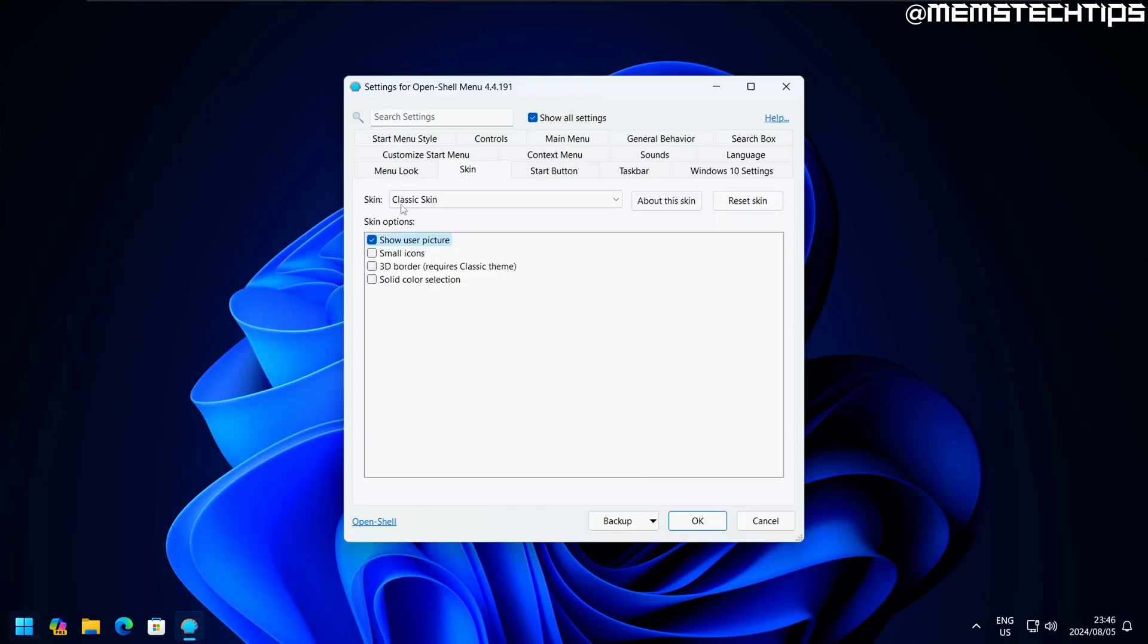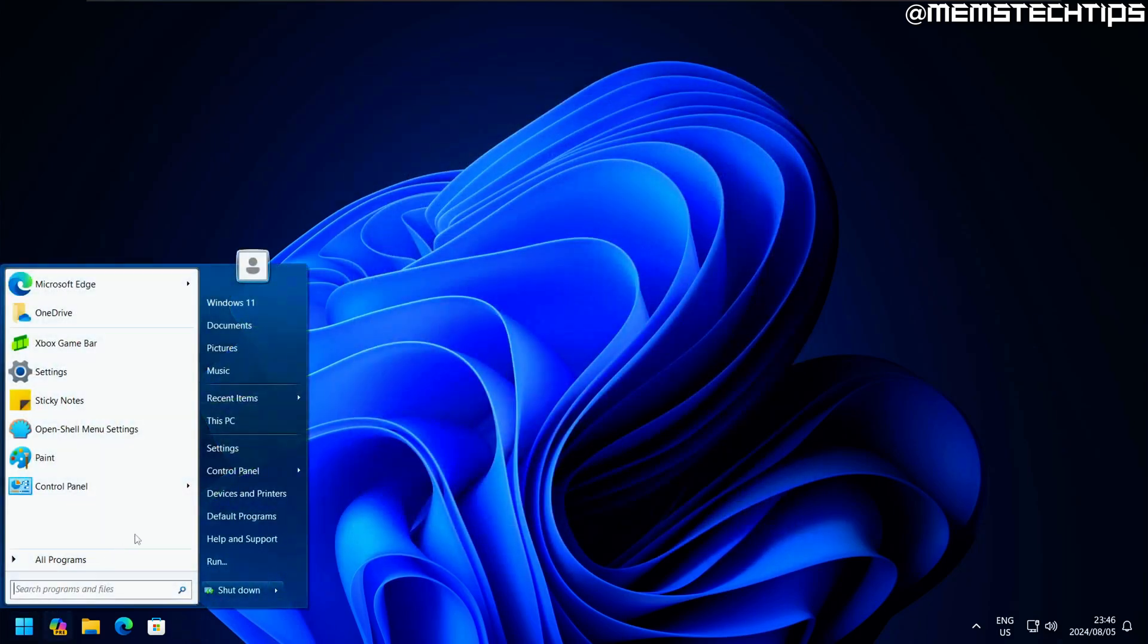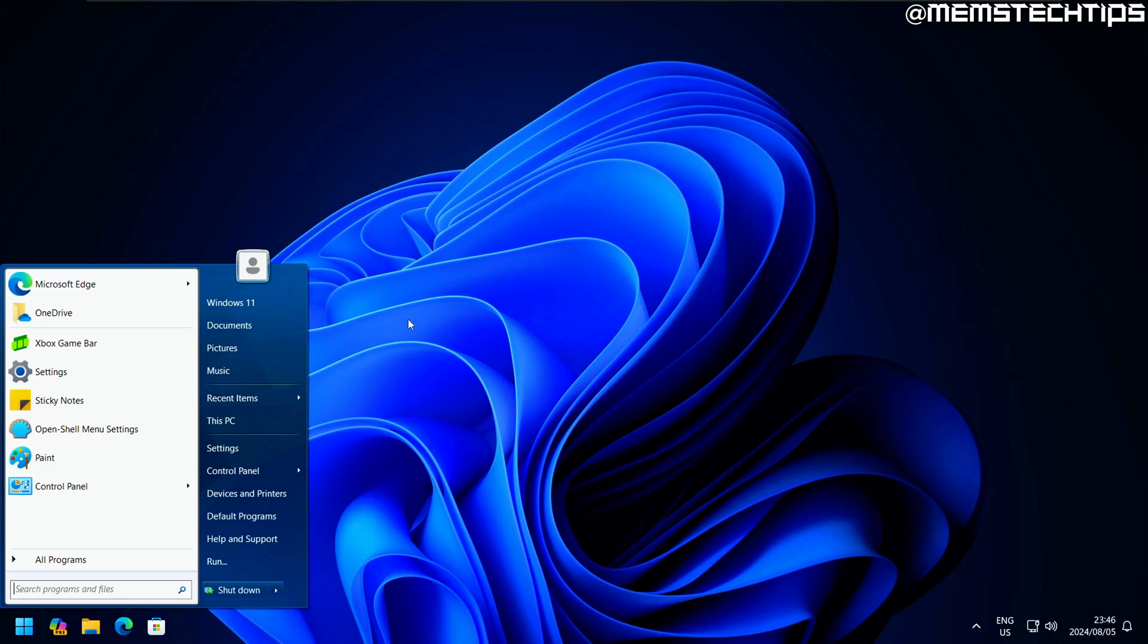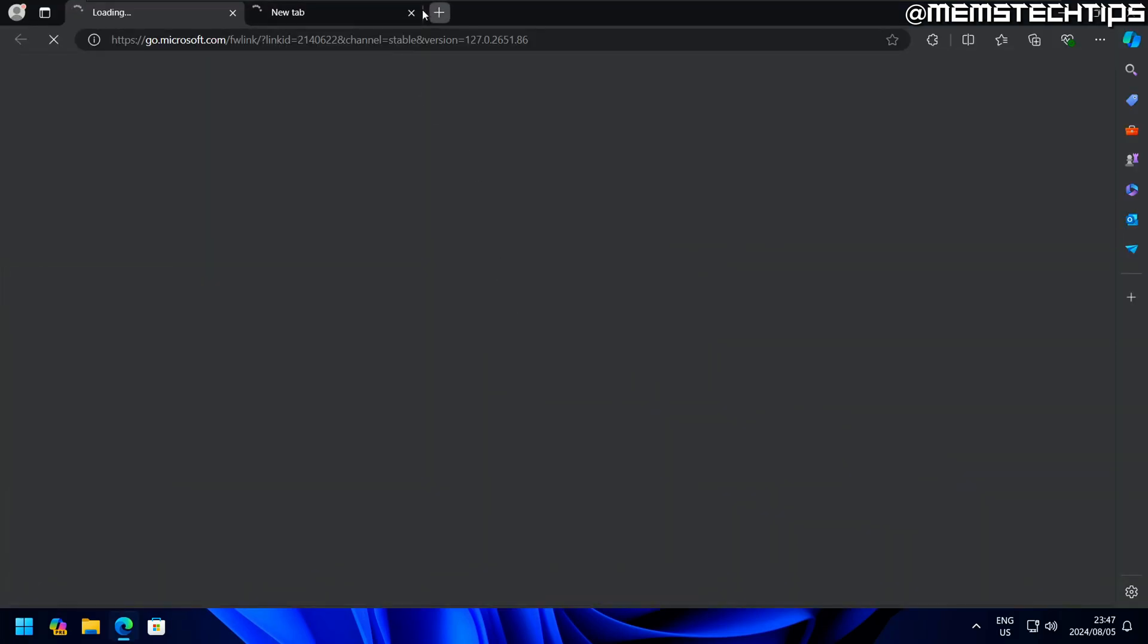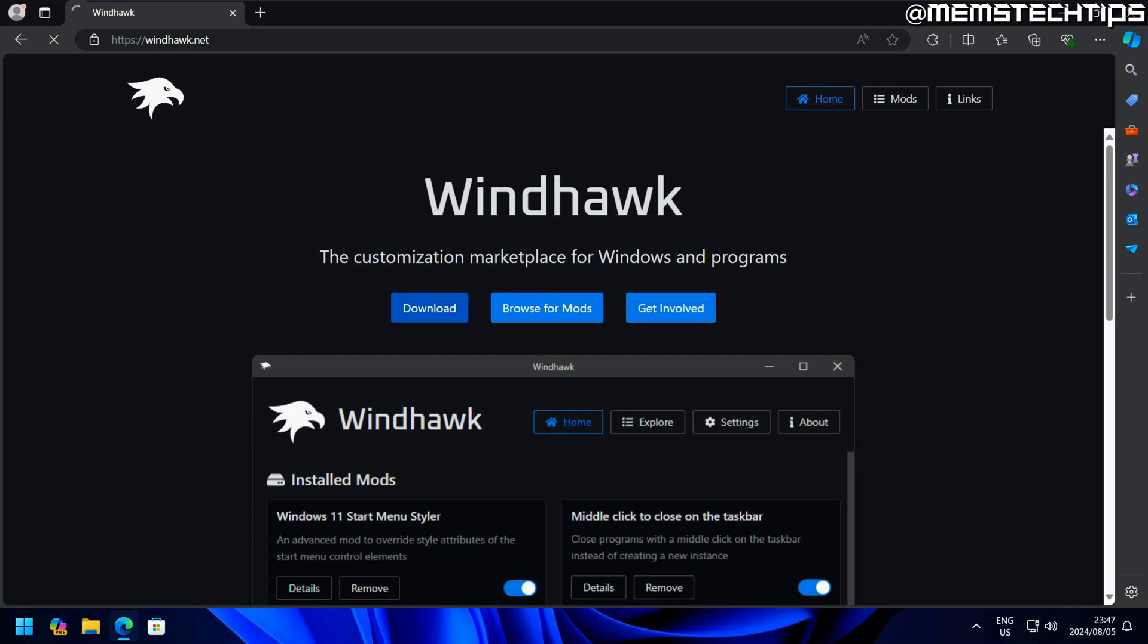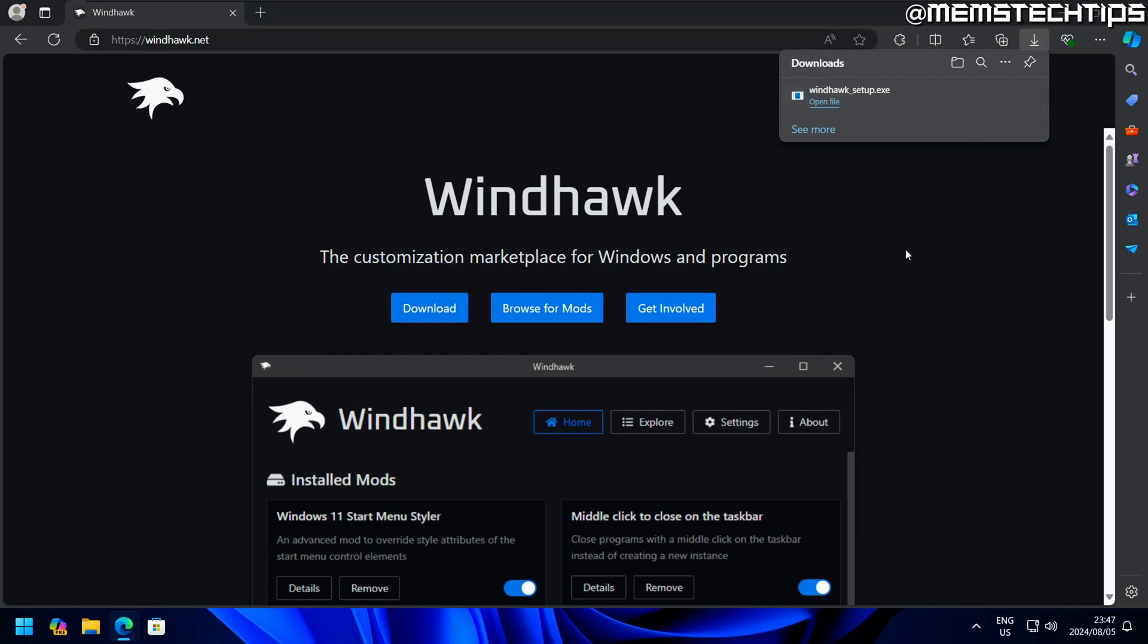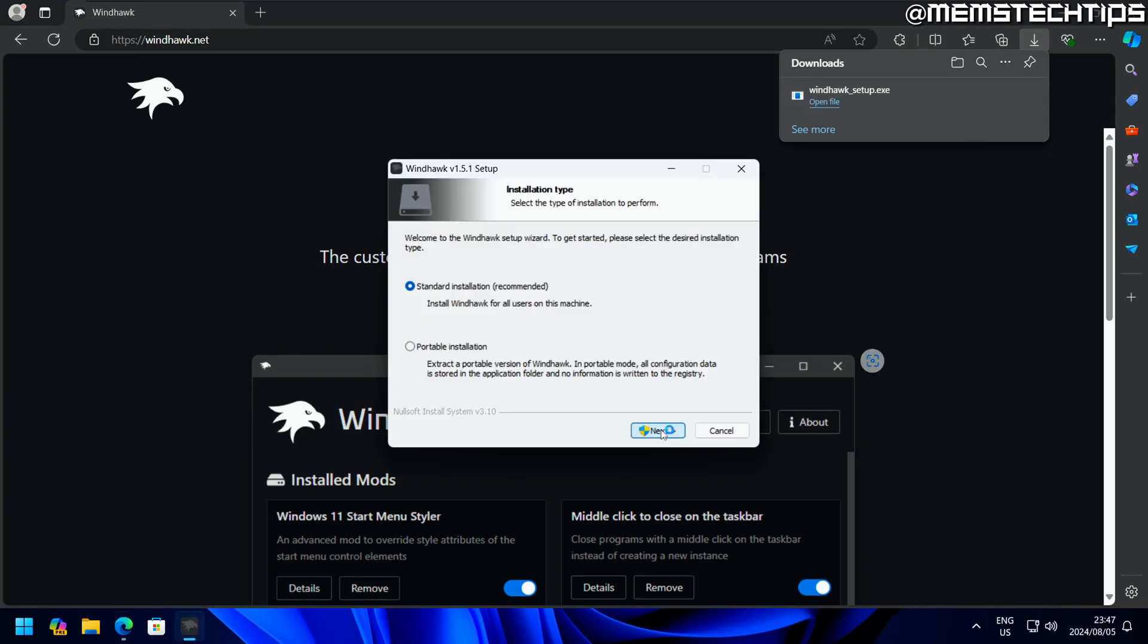Unfortunately, it doesn't look like OpenShell can give me a fully transparent start menu, but I'll just leave Windows Arrow selected. It does have some sort of see-through element on the right. Like I mentioned before, I can also use Windhawk and use the start menu styler in Windhawk to get a transparent start menu. I'm actually going to download Windhawk in this video as well, just so you can see what it looks like with the TranslucentTB application installed.